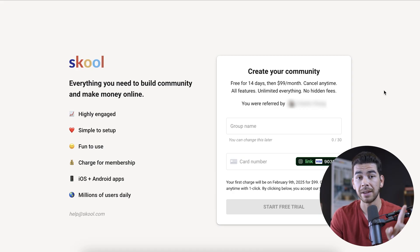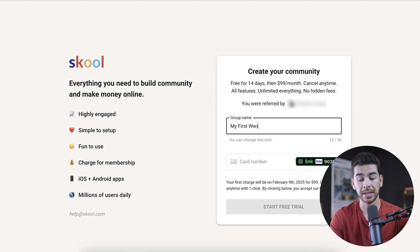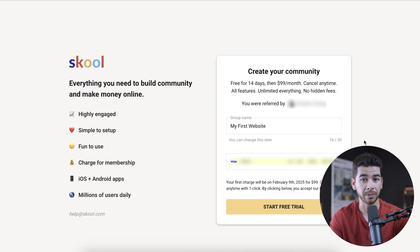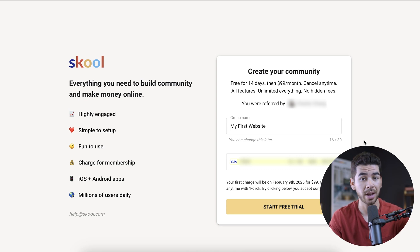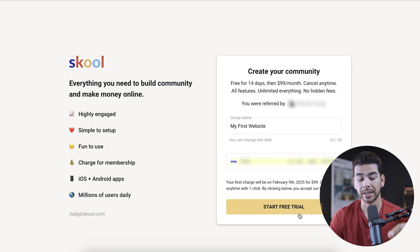With our special link, you do get a 14-day free trial to Skool, so you can really try this at no risk to you. Let's go ahead and enter our group name here, and then we're going to enter our credit card information here as well. If you don't want to continue after the 14 days, you can cancel your free trial — but just know that after that 14 days, you're going to get charged that $99 per month. When you're ready to get started, go ahead and click start free trial.